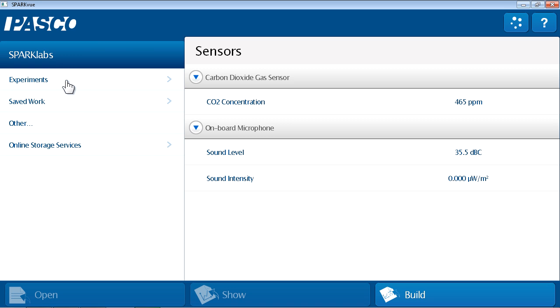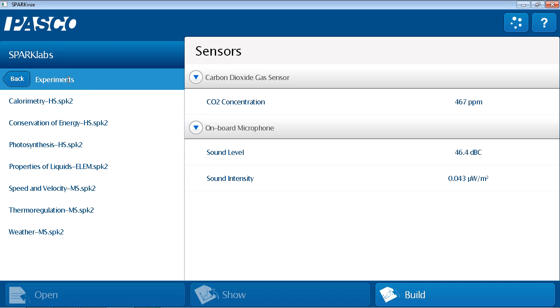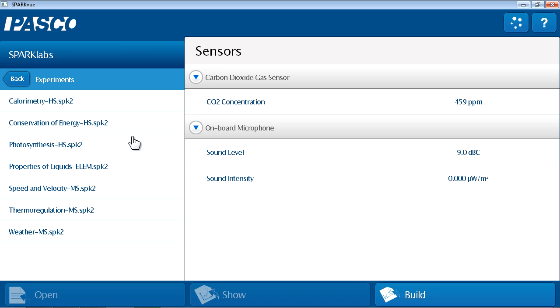And finally, the experiments folder. The experiments folder contains seven SparkLabs that are designed by Pasco and included with the SparkView application. These SparkLabs span the sciences and grade levels from high school through middle school and elementary school. Additional SparkLabs are available at Pasco.com.